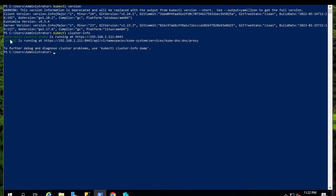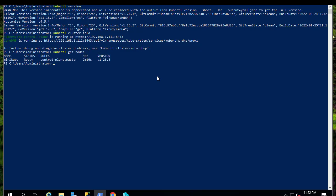You can see Kubernetes control plane is running at this address here. We can also use the usual command like get nodes. So you can see our cluster here is Minikube, the status is ready, and the version is 1.23.3.